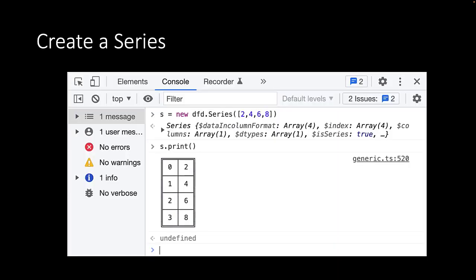In code, we can create a new series by typing new dfd.series and then giving it a list of numbers, your sensor data for instance. In this case, 2, 4, 6 and 8. We then use the print function on this new object that we have, s, the series, to print a nice table in our console.